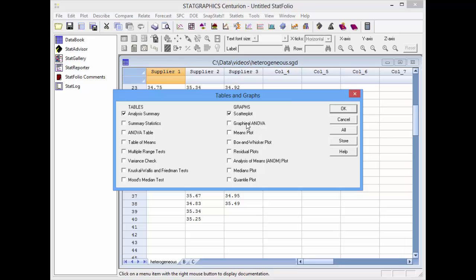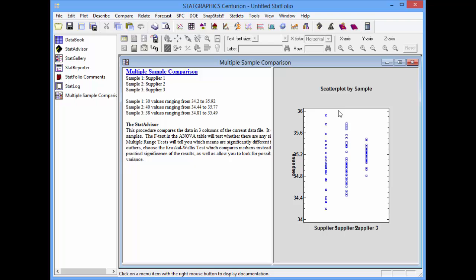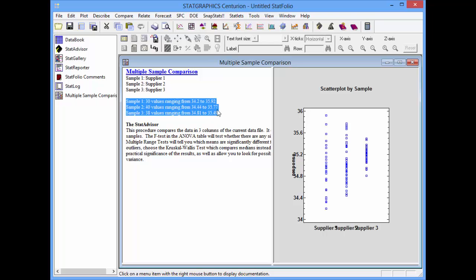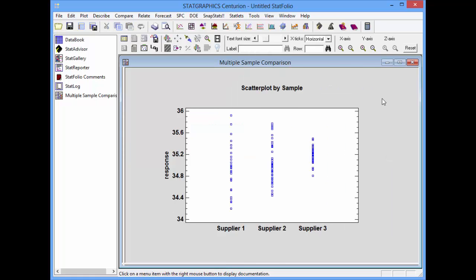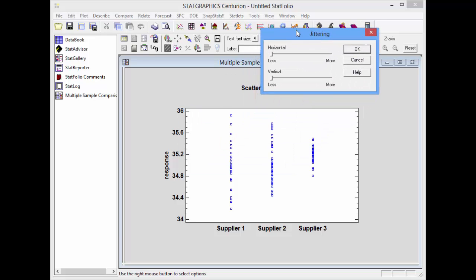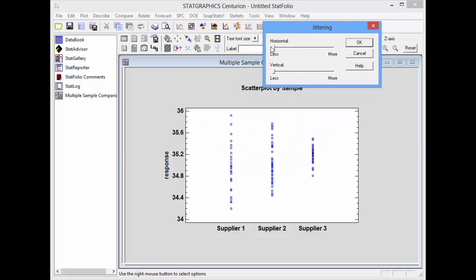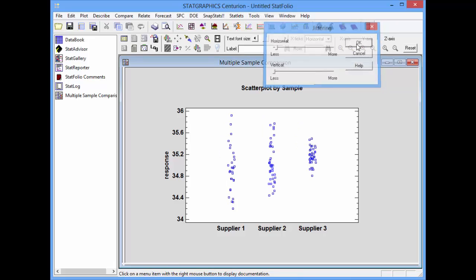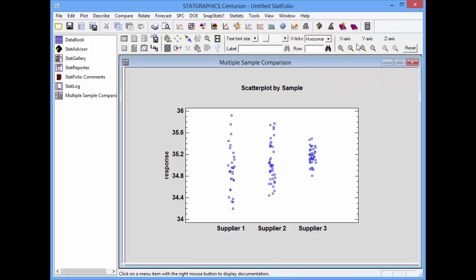I'll start by simply asking for an analysis summary and a scatter plot. When the window opens, you'll notice in the analysis summary the range of the measurements for each of the samples, and in the right-hand pane, a scatter plot. To see all the observations a little bit better, I'll go to the analysis toolbar and press the jitter button. I'll add just a little bit of horizontal jitter to minimize the overplotting and press OK. You see what appears to be significant difference in the variability between supplier 1, supplier 2, and supplier 3.